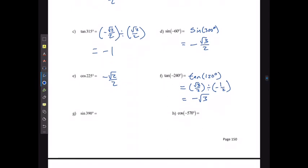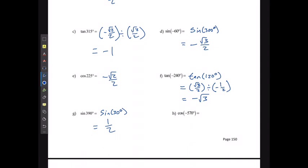For sine of 390°, I do one full rotation to 360° and then another 30° to reach 390°, so the coterminal angle is 30°. Sine of 30° is 1/2. For cosine of negative 570°, that's the same as negative 360° plus an extra negative 210°, which is equivalent to cosine of positive 150°, giving negative √3/2.